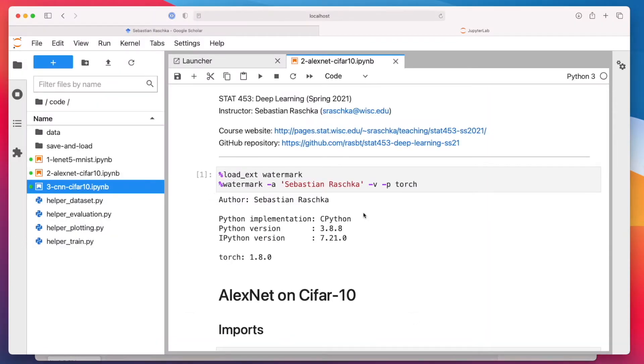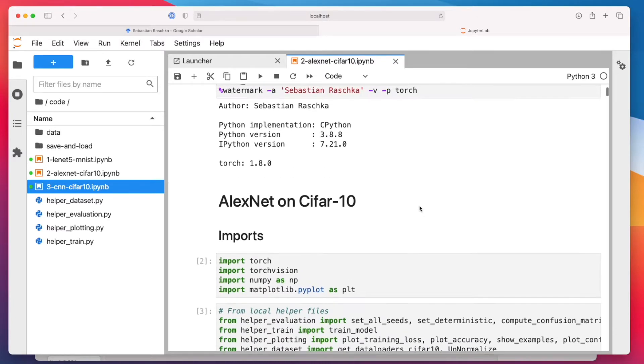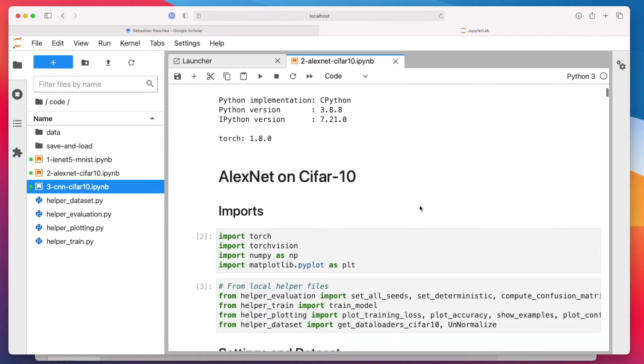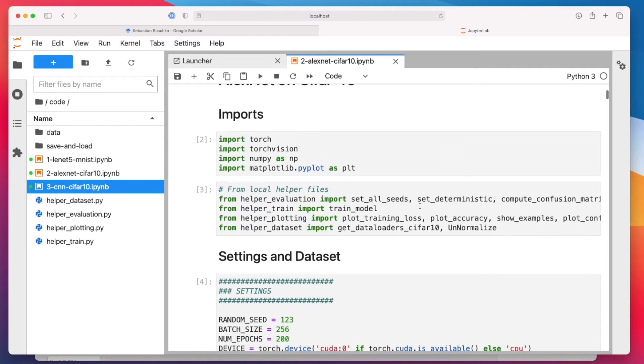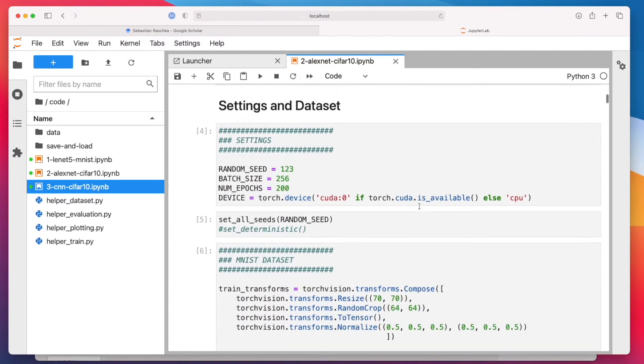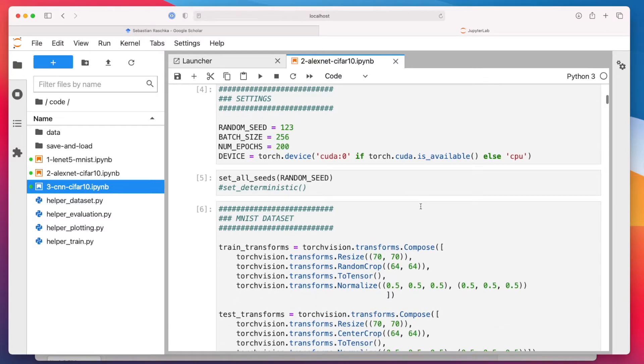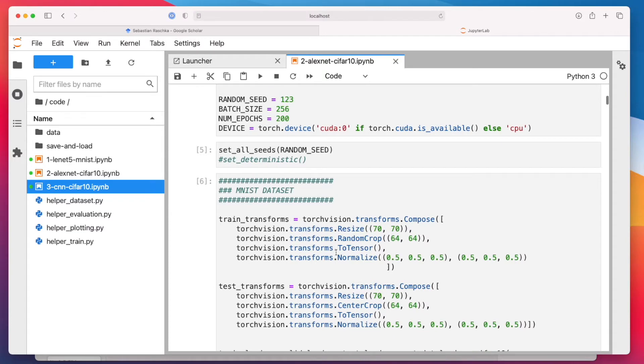So here, everything should be the same as before. I'm actually not rerunning this now because this might take a while. I will show you at the end how long it took to train this architecture. So I ran this on a GPU also.